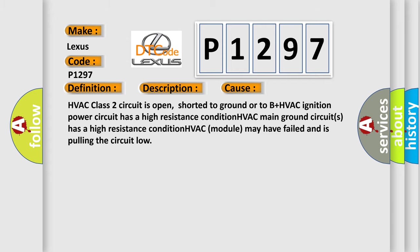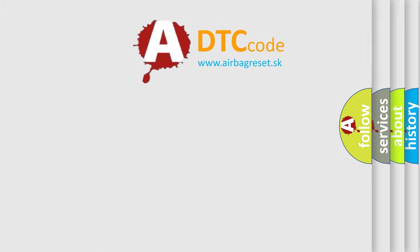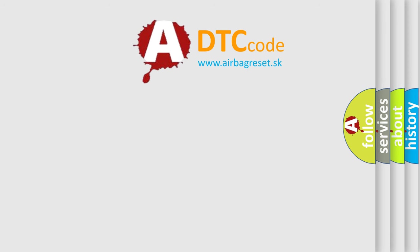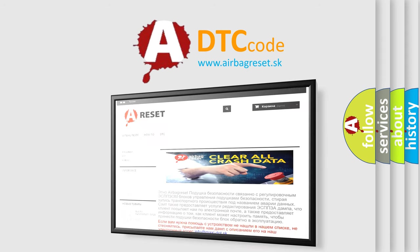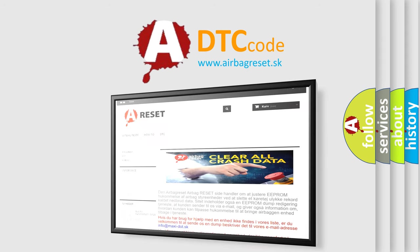The Airbag Reset website aims to provide information in 52 languages. Thank you for your attention and stay tuned for the next video.